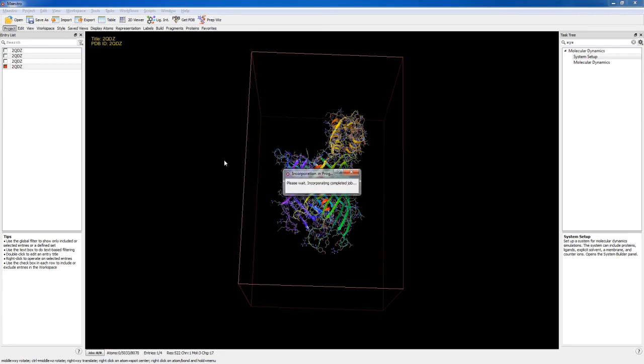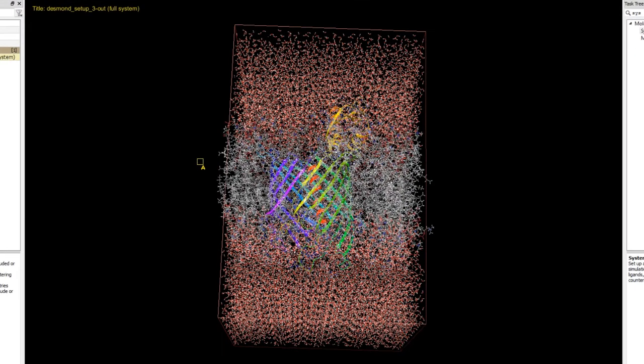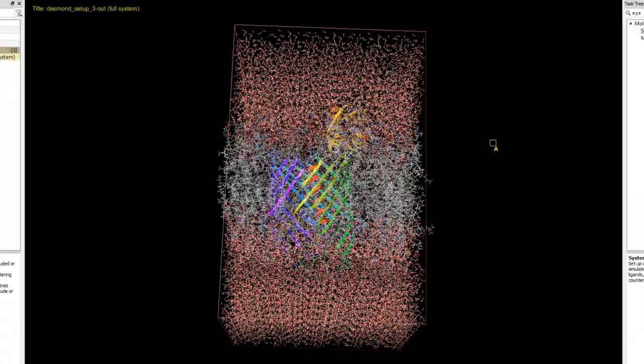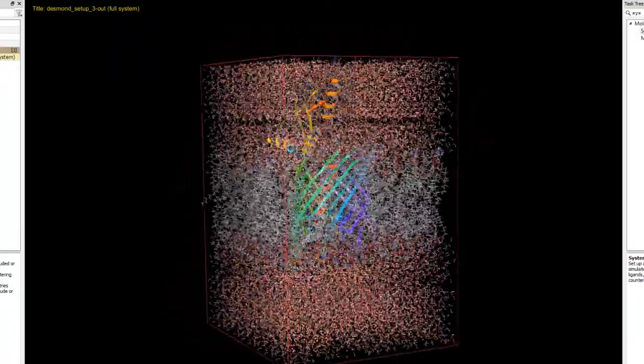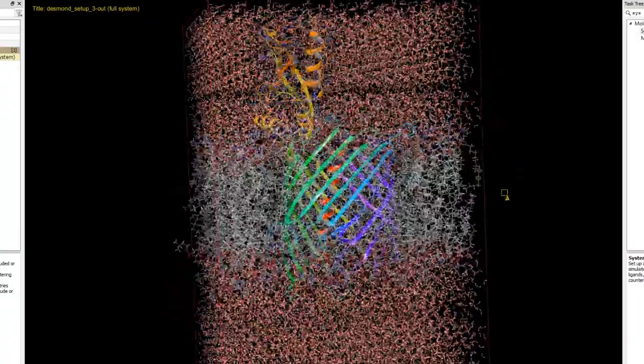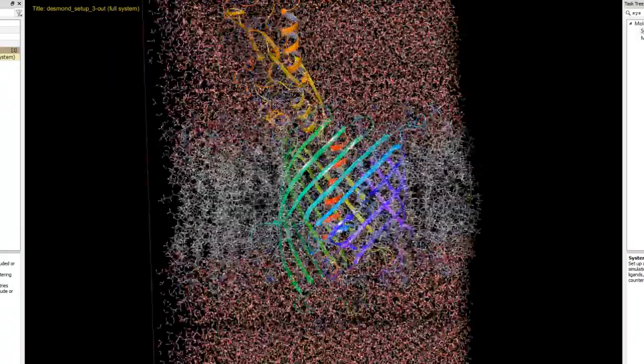Once the job finishes the system is incorporated into the workspace. Here you can see the protein, membrane, solvent, and ions. The system is now ready for simulation using Desmond.